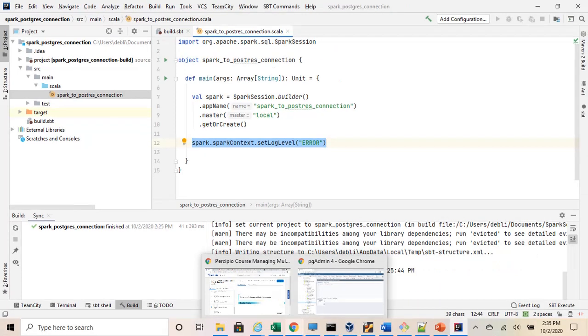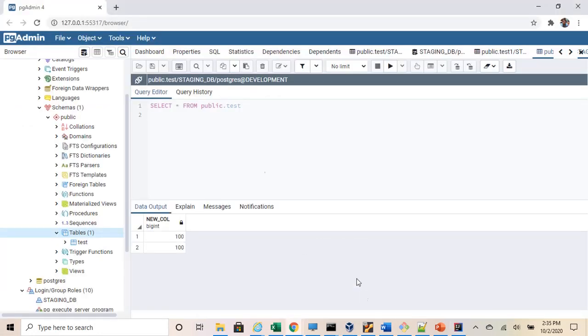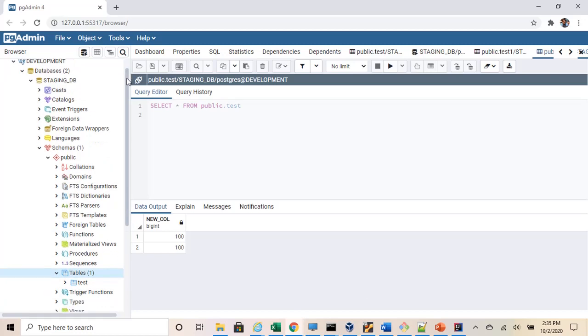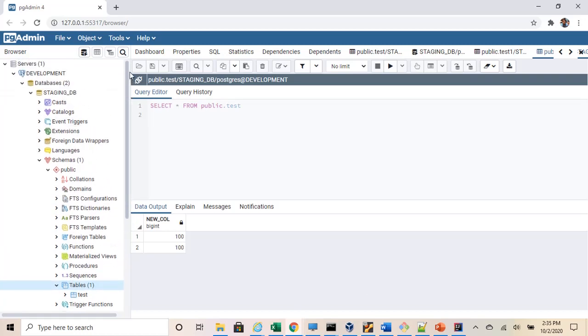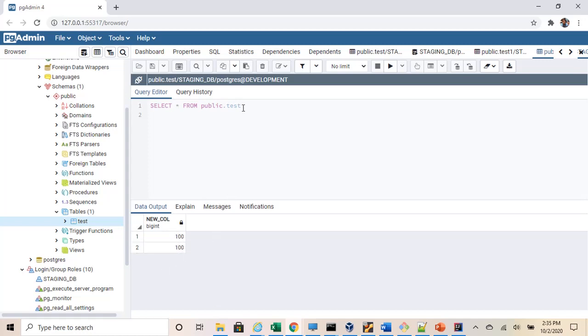Before I move on with the later part of the code, I would like to show you the PostgreSQL database that is installed in my machine. It's a very simple database setup just for the purpose of connectivity testing. I have only one schema and one table called test. The table has two records: 100 and 100.